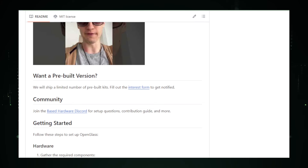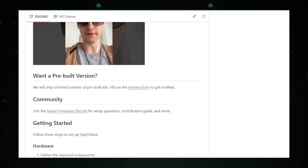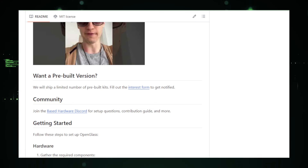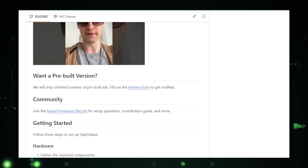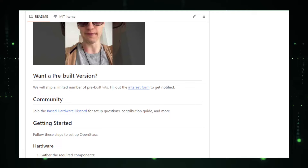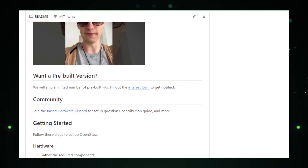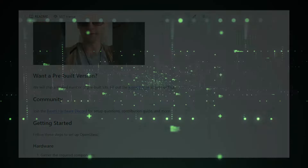In conclusion, OpenGlass by Based Hardware presents an exciting glimpse into the future of wearable technology. Significant technical hurdles need to be overcome before OpenGlass becomes a reality. As the project progresses, we'll be watching closely to see if it can transition from concept to a consumer product, potentially ushering in a new era of smart eyewear.